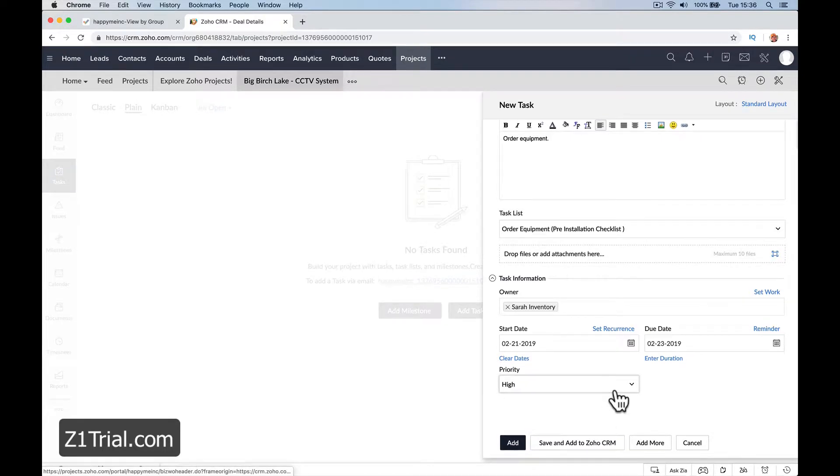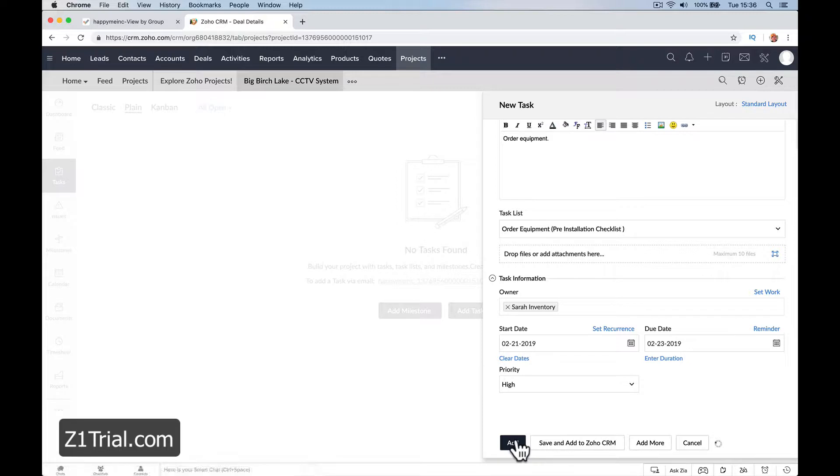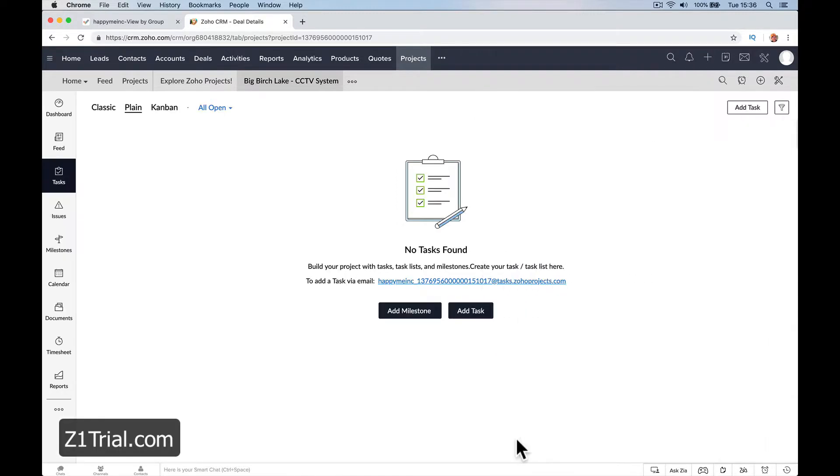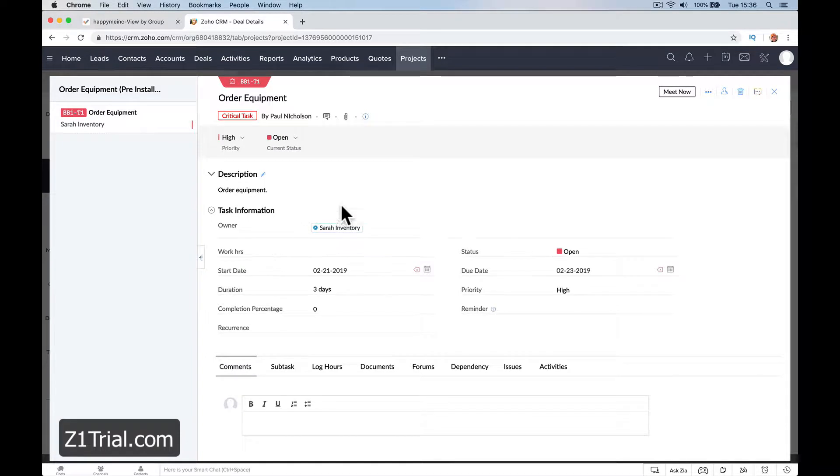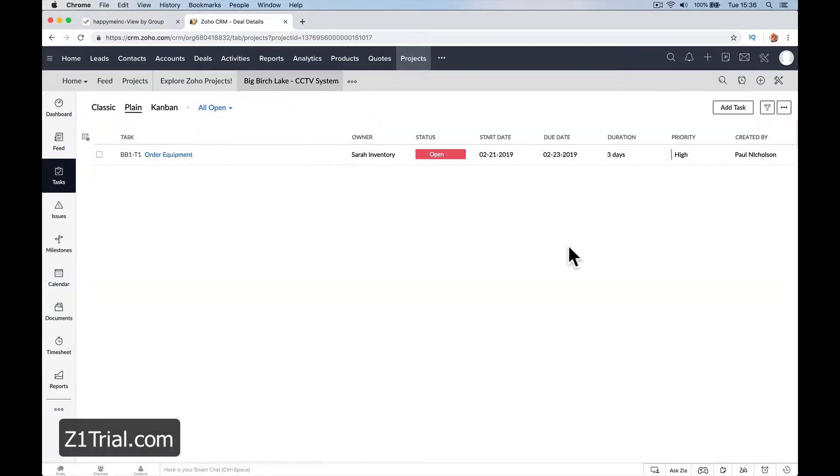You can add to the CRM as well so that when they go in they can see their tasks. So order equipment - Sarah would get an email.